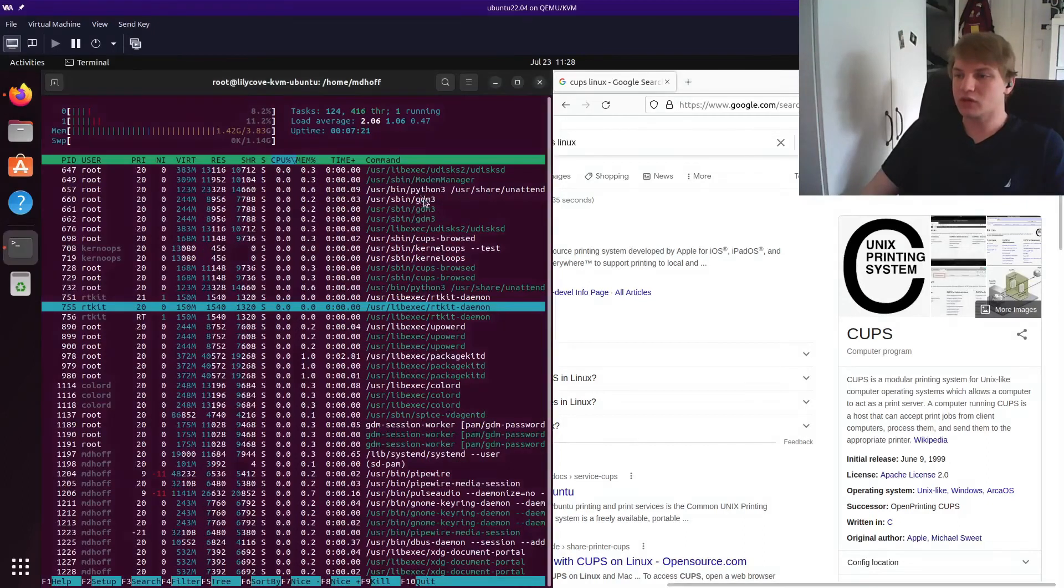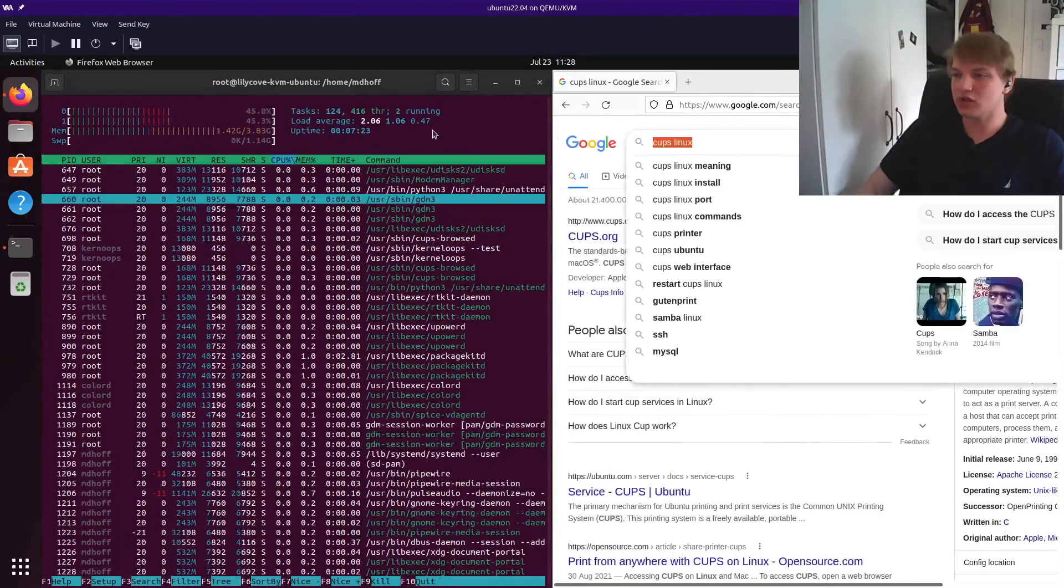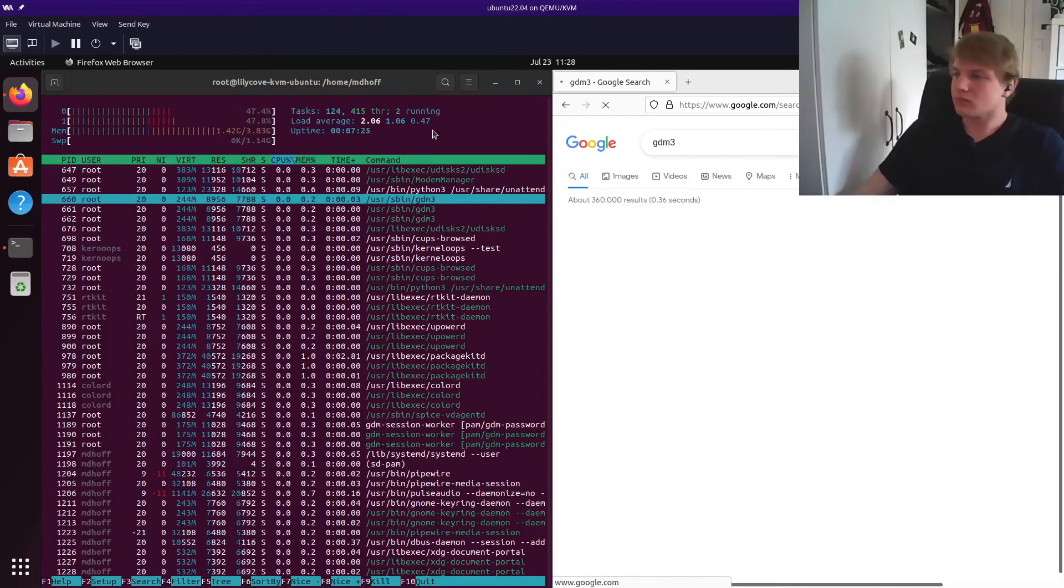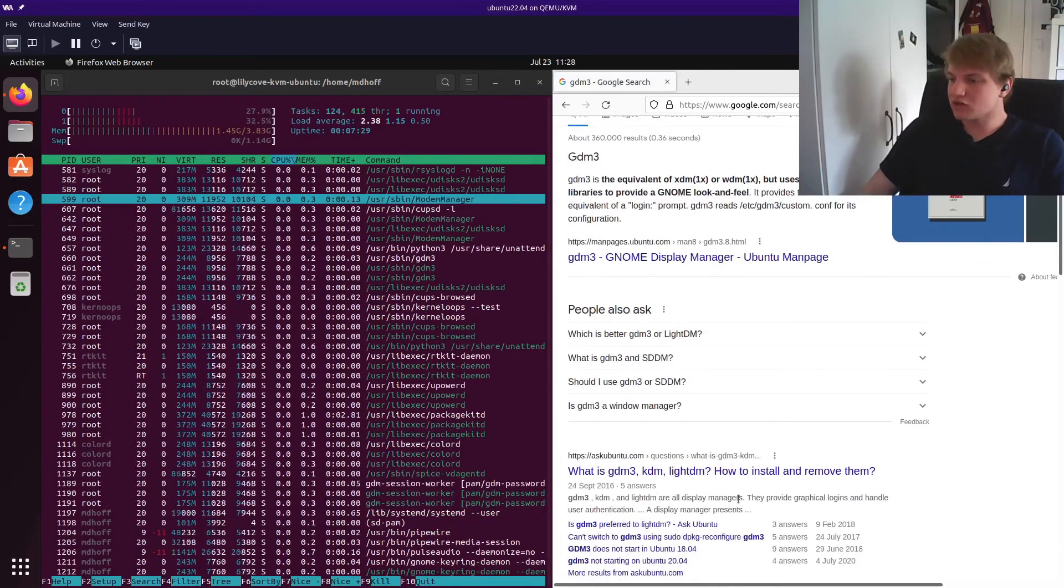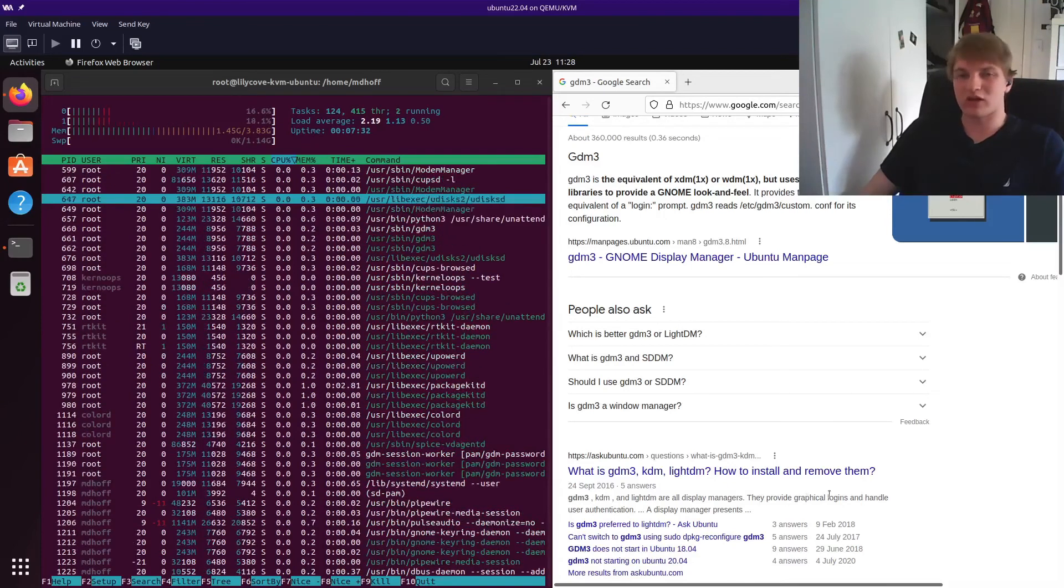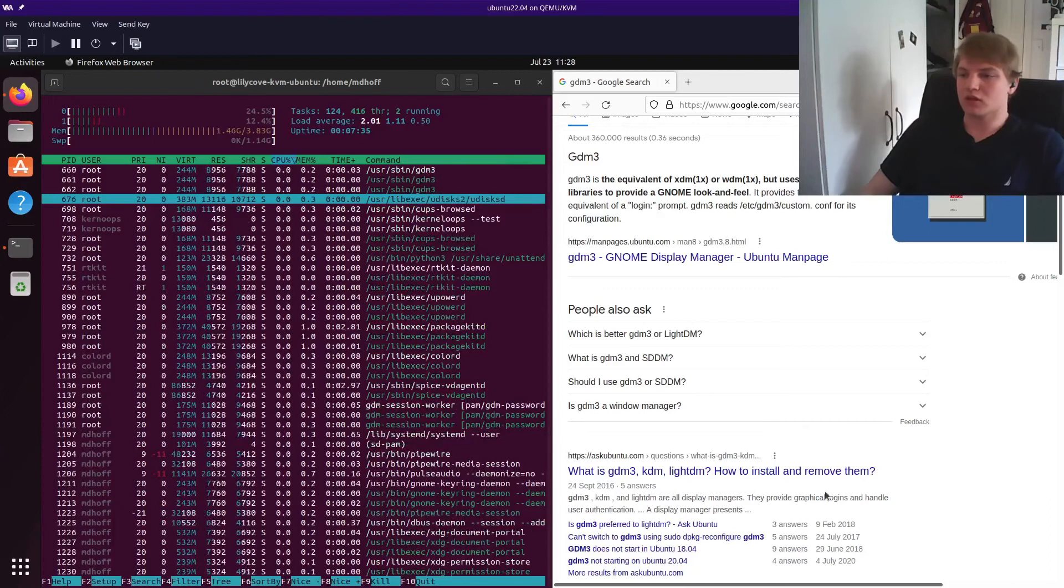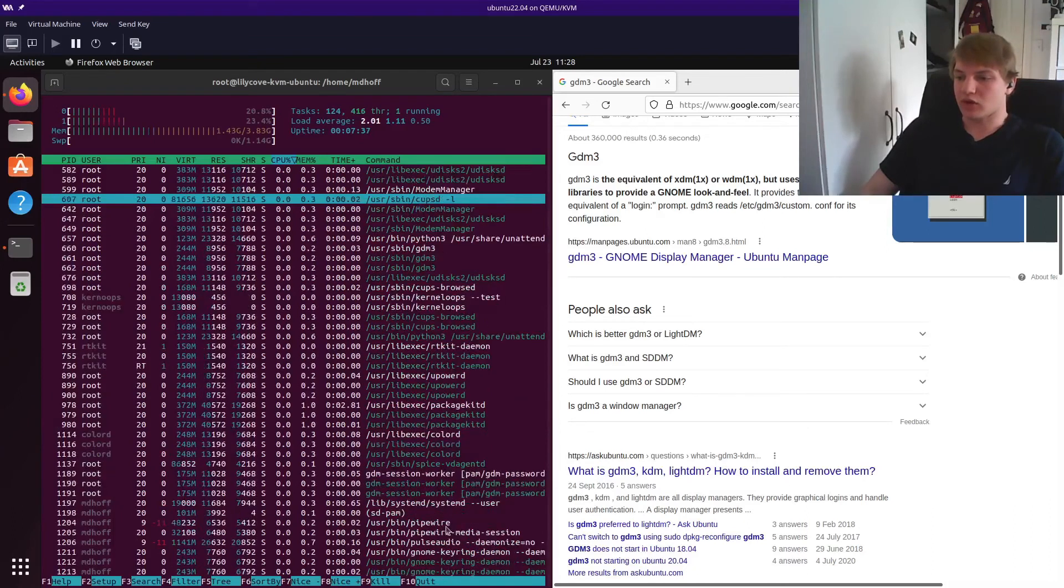Oh, there we go. GDM3. What's GDM? GDM is a display manager. There you go. So our login screen is GDM as we've just identified here.